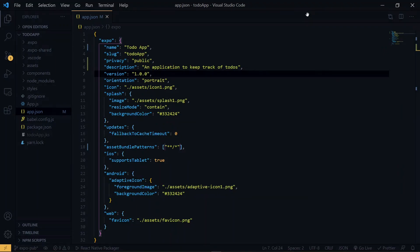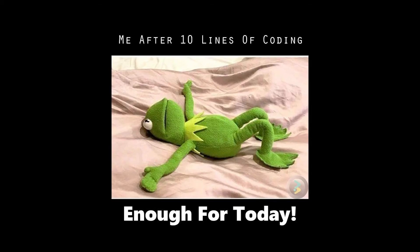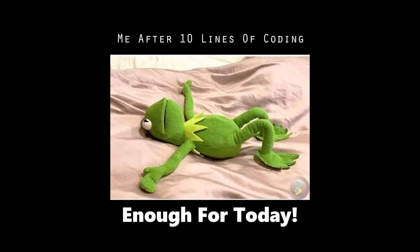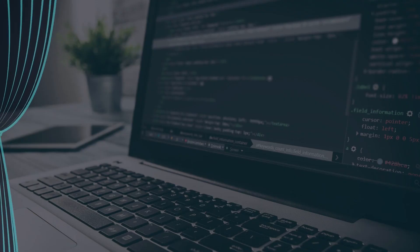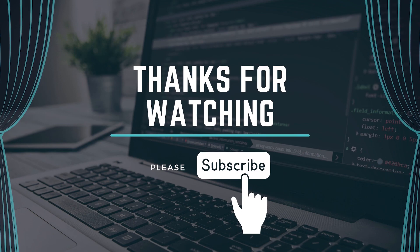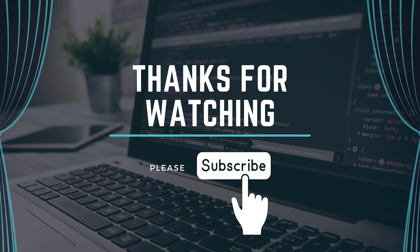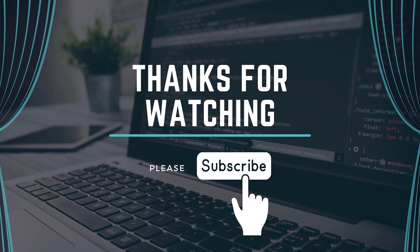If you make any changes, you just have to save and run expo publish once again. Once you do that, the link will be updated to match the current state of your application. So that's all for this episode. Thanks for watching, please leave a like, subscribe and share, and I'll see you in the next episode.